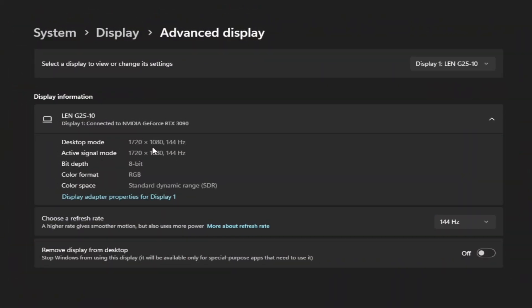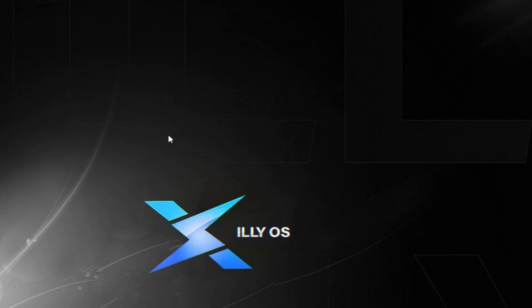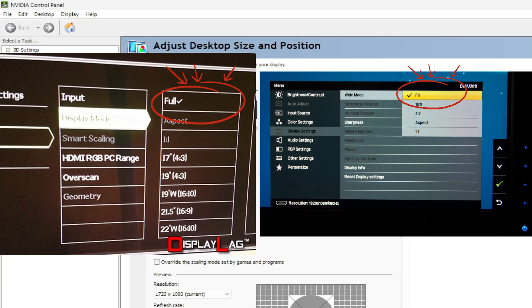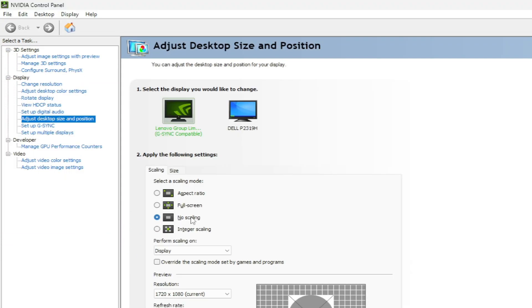As you can see for me it worked properly — my desktop mode is 1720 by 1080 at 144Hz, and my active signal mode, which is the most important part, is the same exact thing as my desktop mode. If desktop mode and active signal mode are not the same, make sure your NVIDIA Control Panel is set to No Scaling. If you didn't set your monitor buttons to fill or stretch earlier, you might have black bars on the sides — go back and make sure that setting is on fill or full.